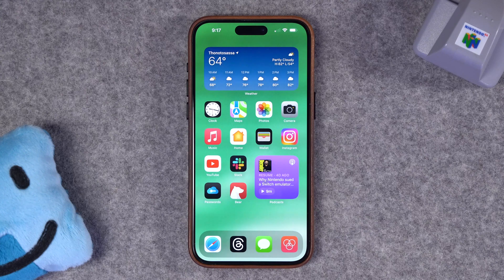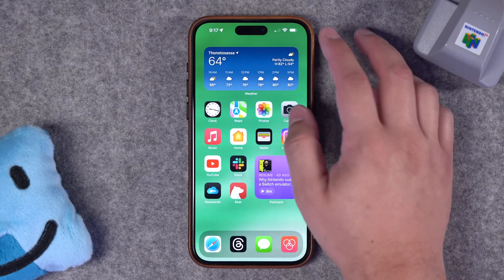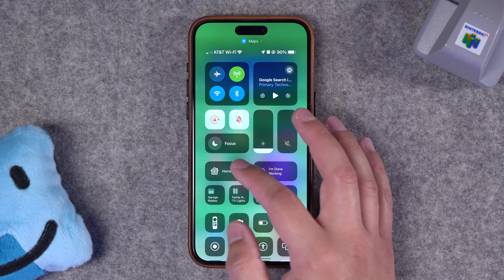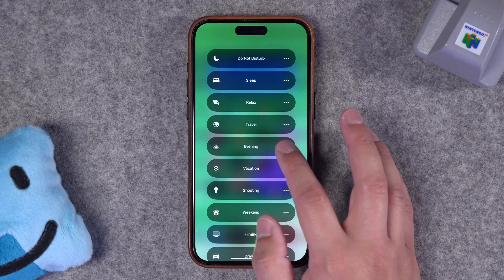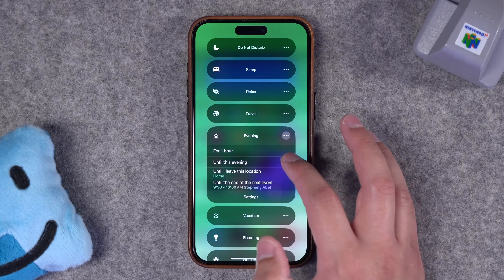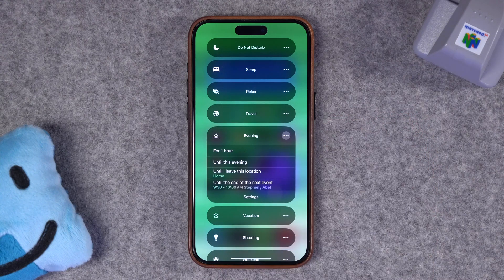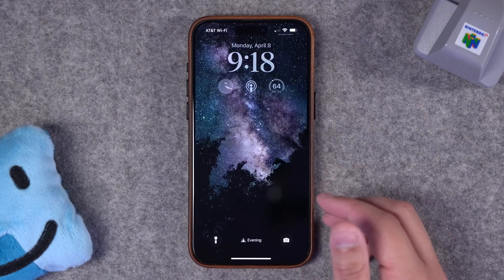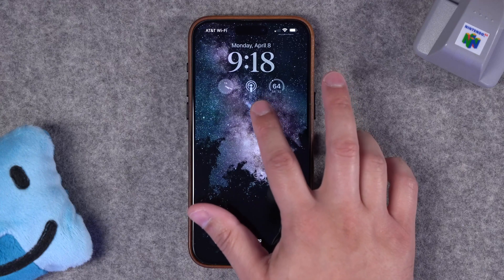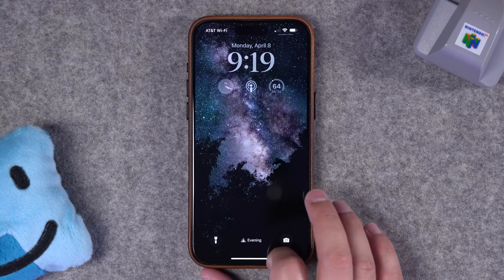Just to give you an example and some ideas — this is my stock home screen, what I see during the work day. Let me activate my evening focus mode. You can do it manually by swiping into the control center, tap and hold on the focus area, and then tap a focus mode to activate it, or tap the three dots and choose to activate it for just an hour, until this evening, or until your next meeting. I'll choose just one hour. You can see I've changed the lock screen for my evening focus mode — I have my podcast lock screen widget from Lock Launcher, and a nice space wallpaper because it's evening.